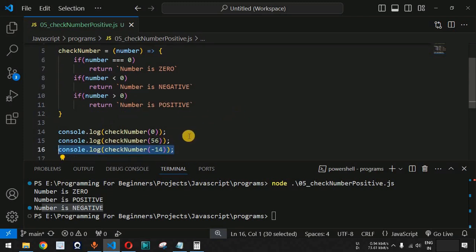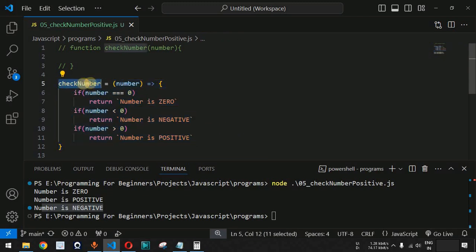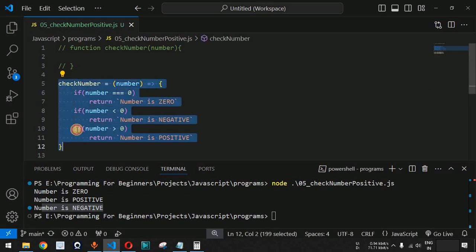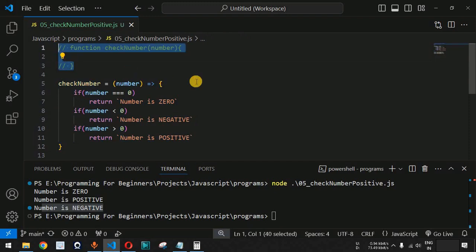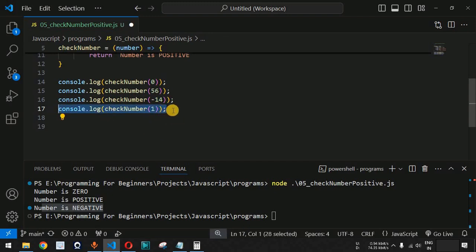In this way you can easily write a program to check whether a number is positive, negative, or zero using these conditions. We have also learned about arrow functions — you can use either arrow function syntax or the function keyword; the internal working is the same. As a challenge: what will the output be if we provide the number 1? Comment your answer below!